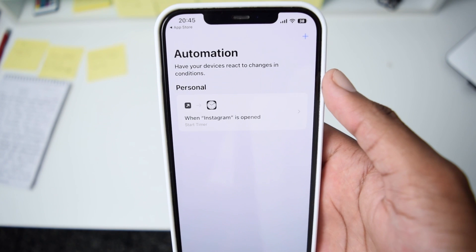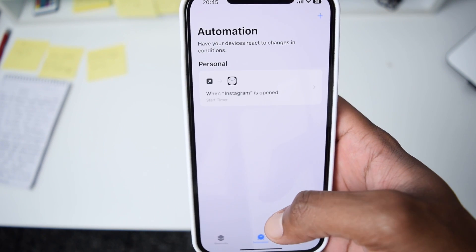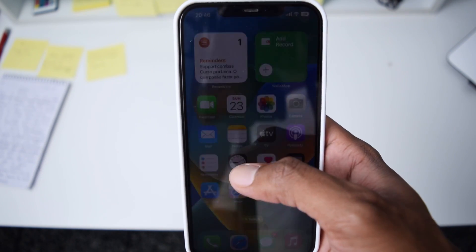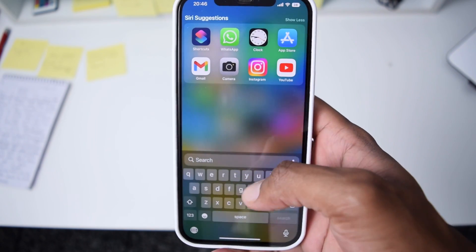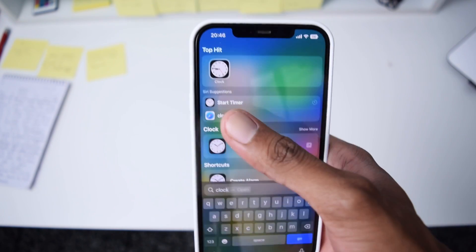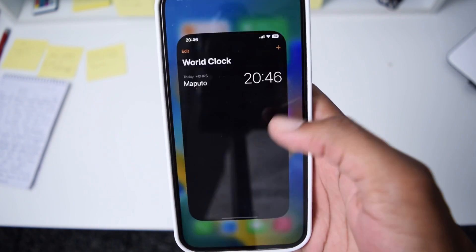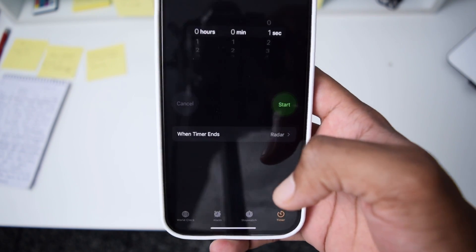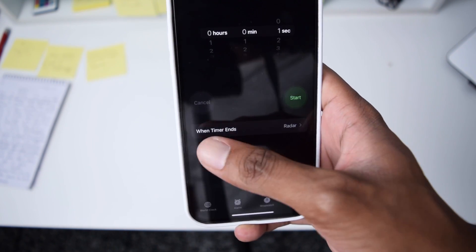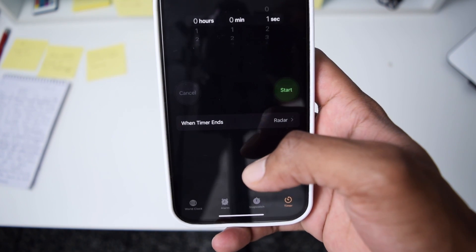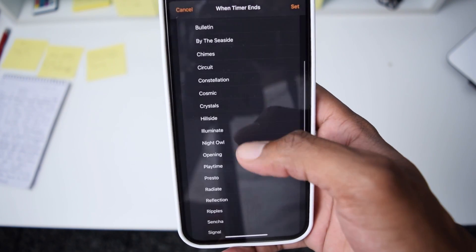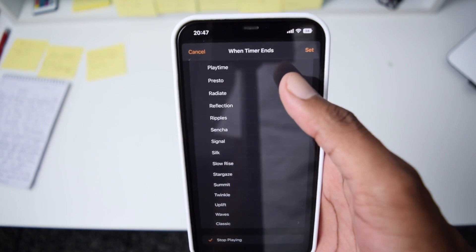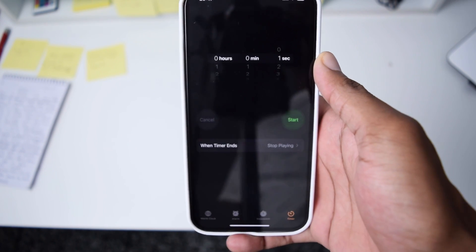Tap Done and our automation has now been created. Next, close the Shortcuts app and open the Clock application. Tap on Timer, then tap where it says When Timer Ends. Scroll all the way down and find the option that says Stop Playing. Tap Stop Playing, then tap Set. Once that's done, we're ready to go.